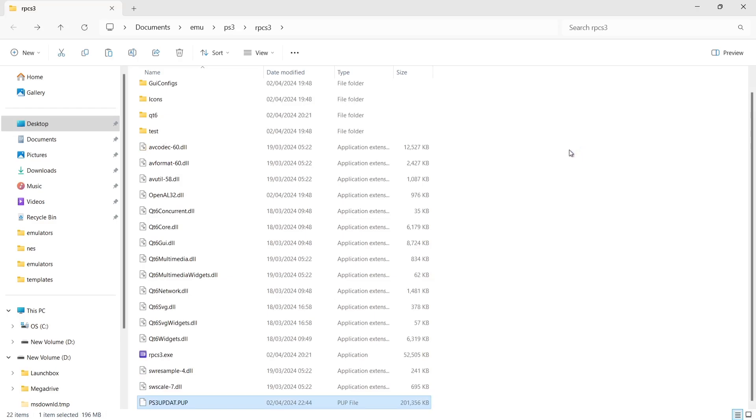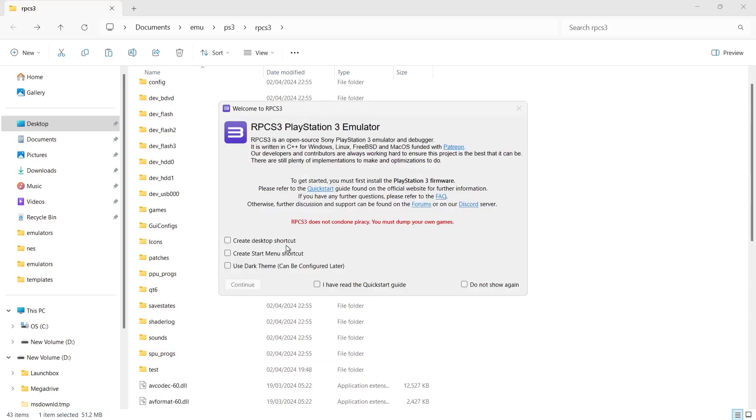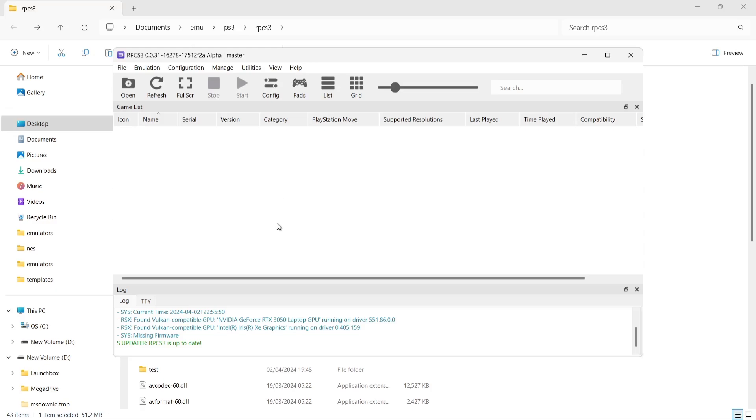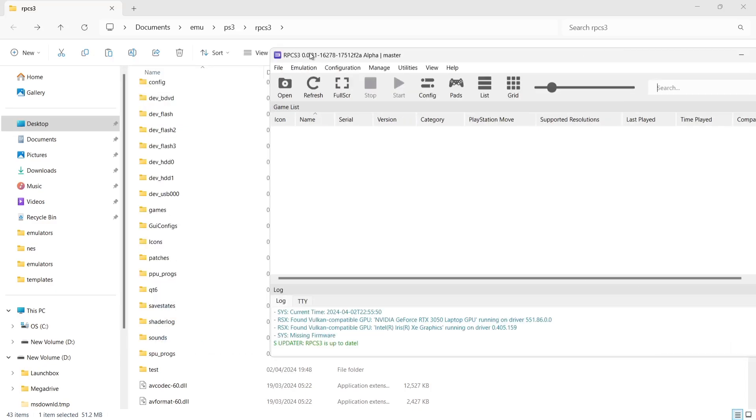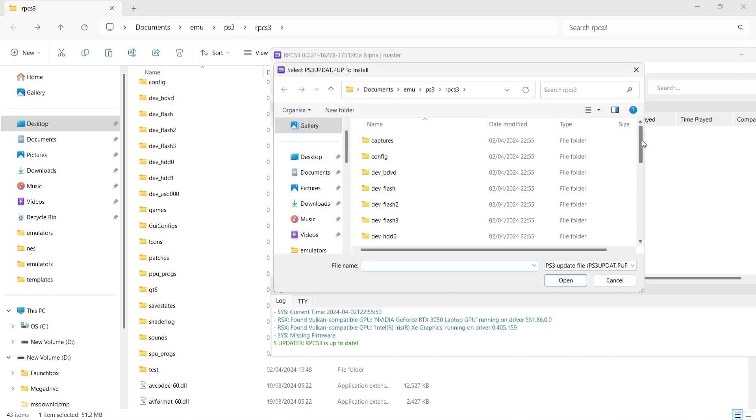So from here what I'm going to do is open up RPCS3.exe. And we can obviously use this as a standalone or we can just use it in NOSLUN. So just for argument's sake, if I go to create desktop shortcut, that just means that if you ever want to use this outside of NOSLUN, then the option's there. And what I'm going to do next is check I have read the quick start guide and check do not show again. I'm going to go to continue. What we need to do next is install that firmware. If we just look on the console just here, it has missing firmware. So I'm going to go to file to install the firmware and go to install firmware. Now I need to locate that PS3 updat.pup, and this should take you directly into that PlayStation 3 folder.